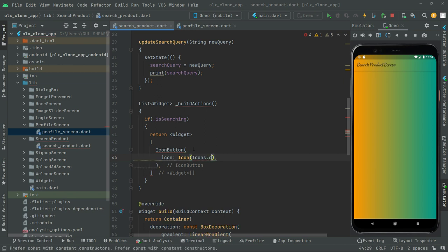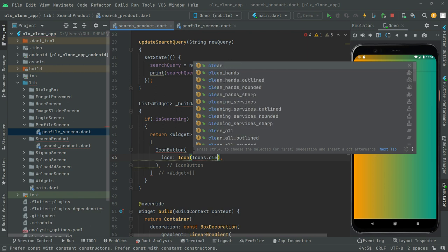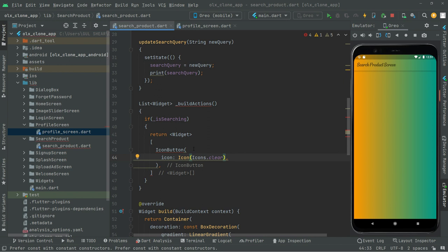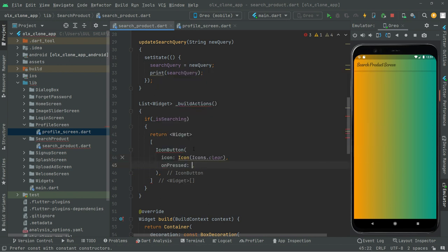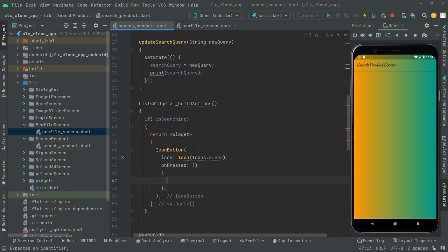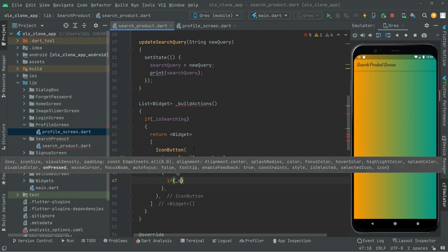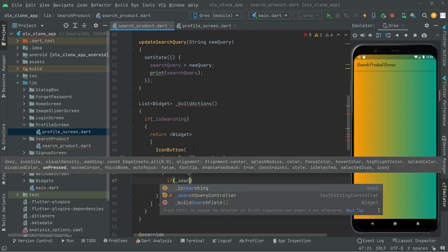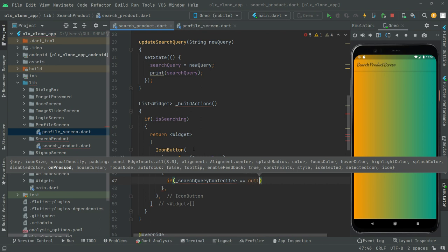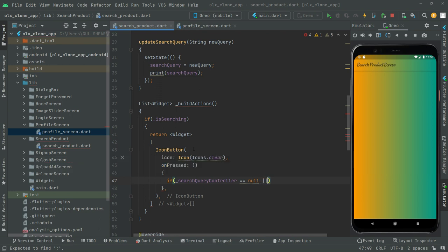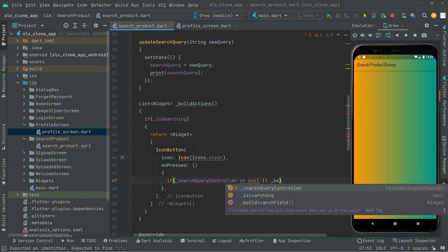We'll go with `Icons.clear`. Right after that, for the `onPressed` event, take this down. In here we will set the condition: if the `searchQueryController` equals null...